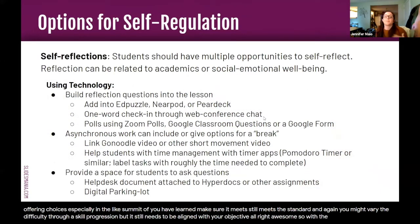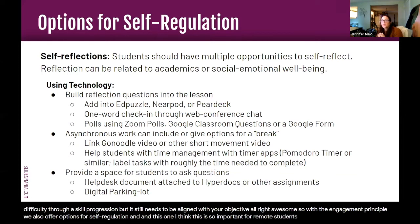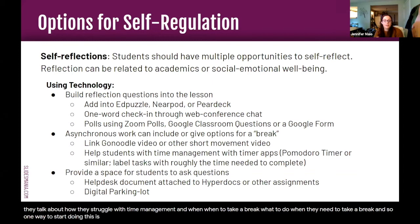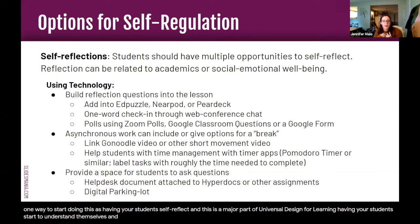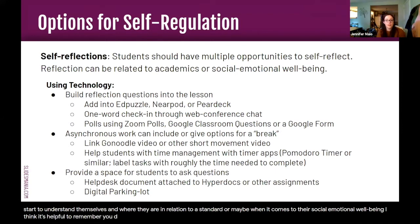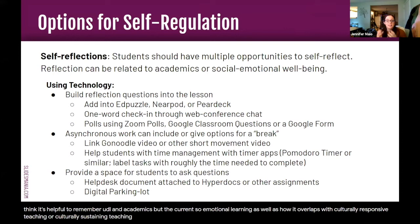With the engagement principle, we also offer options for self-regulation. This is so important for remote students. I talk with a lot of my students and they struggle with time management and knowing when to take a break. One way to start doing this is having your students self-reflect — this is a major part of universal design for learning. Having students start to understand themselves and where they are in relation to a standard or their social-emotional well-being is crucial. Current research is starting to apply UDL more to social-emotional learning as well as culturally responsive teaching.